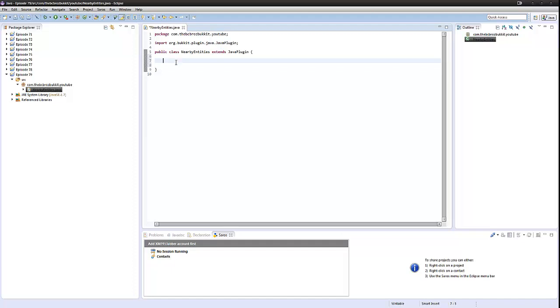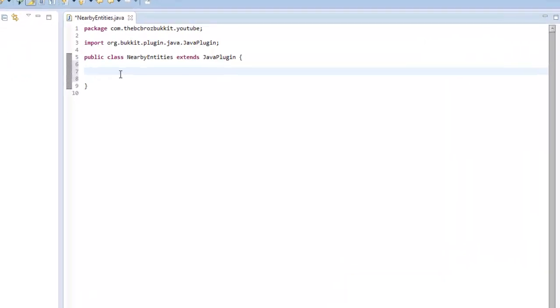Hey guys, it's Ben and welcome back to episode 79 of your Bukkit plugin tutorials. Today we're going to be looking at nearby entities and what entities are near to you. So yeah, I guess we'll get straight into it.